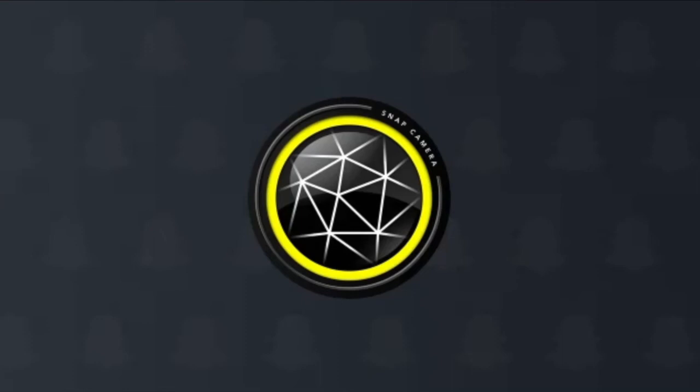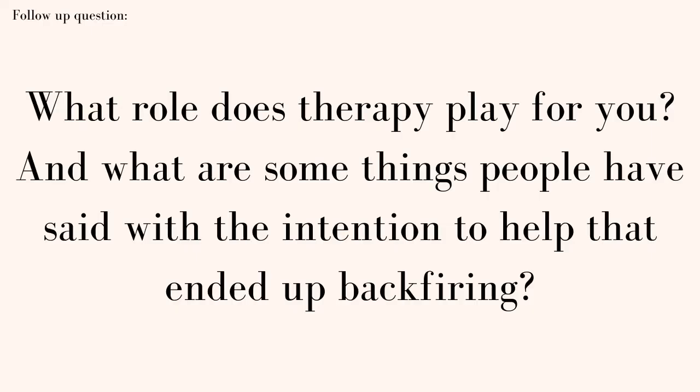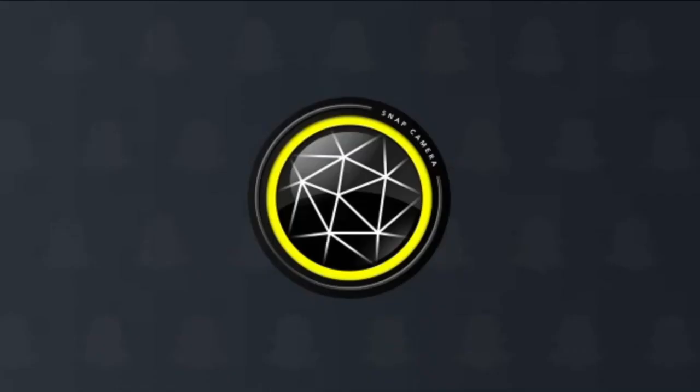What role does therapy play for you? What are some things that people have said with the intention to help that just ended up backfiring? Therapy doesn't work if you don't want to actually recover. Forced recovery doesn't really work either. To recover from an eating disorder, you have to want to recover yourself. Compliments that people give you when you're thinking about recovery are triggering 90% of the time. I recommend just shutting up before triggering your friend.